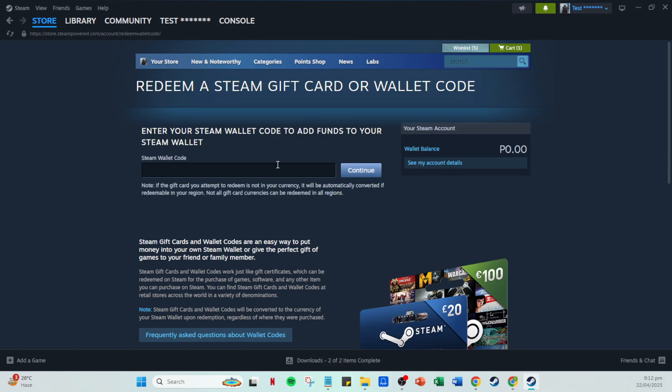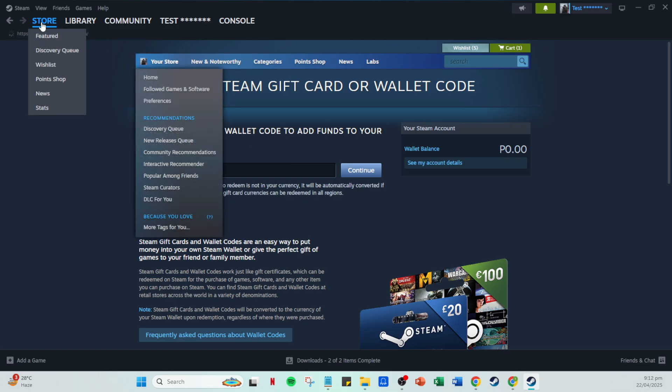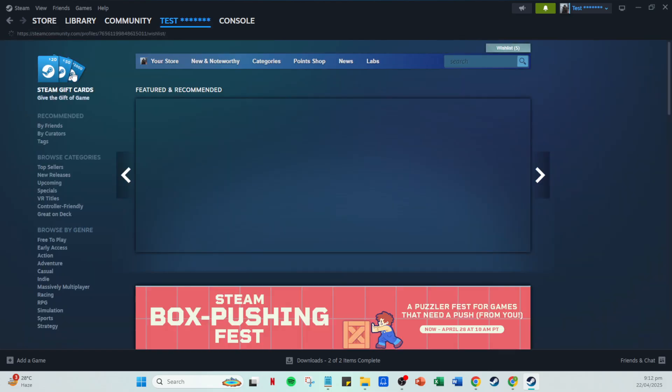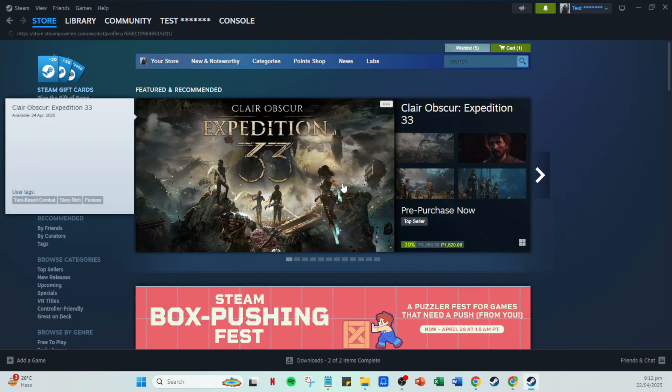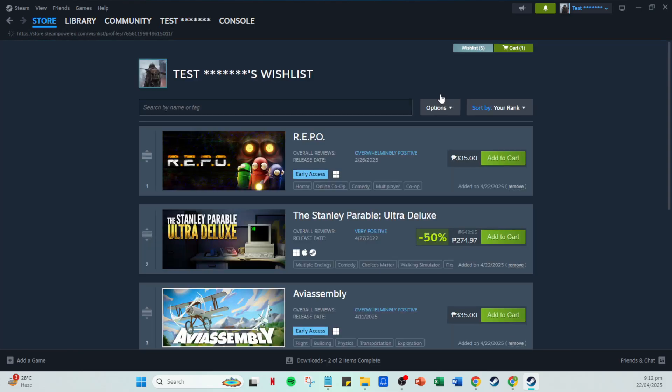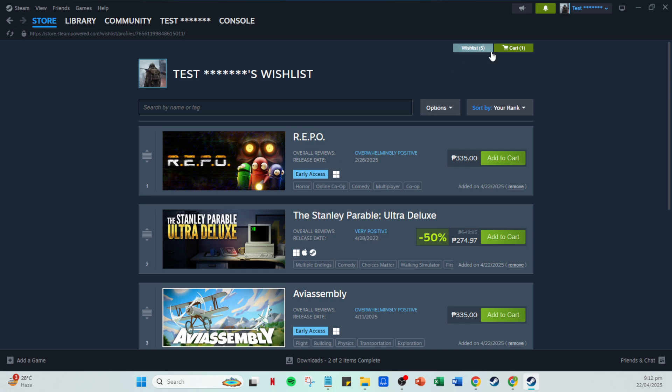With your funds now safely in your Steam wallet, head over to the store tab. Browse or search for the game you want to purchase. Once you've found your desired game, click on it to view more details. If you're sure this is the game for you, click on add to cart. This adds the game to your virtual shopping basket.